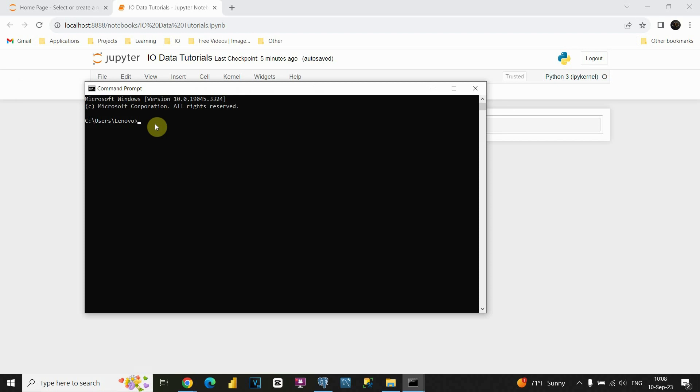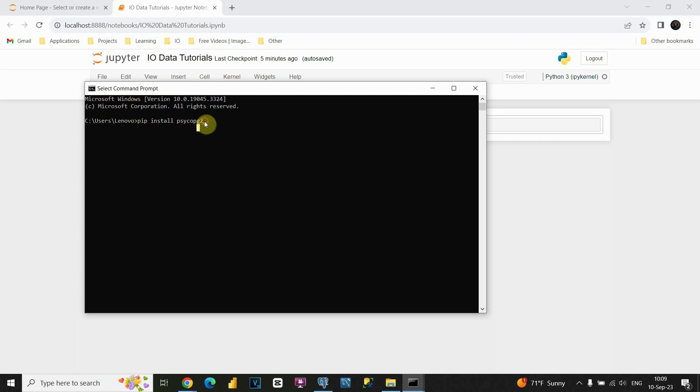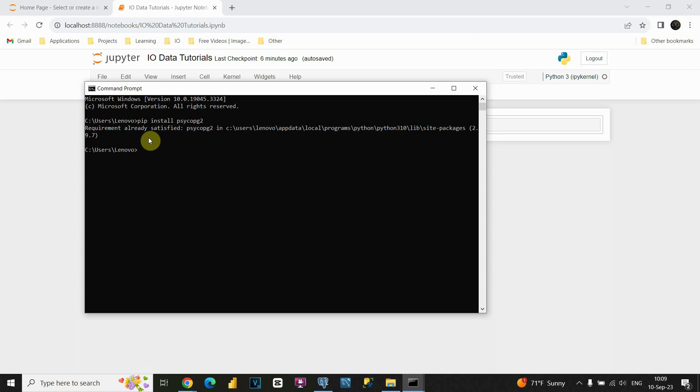First would be pip install psycopg2, this is the first library that we would need to install. If I press enter, you will be able to see that the requirements are satisfied on my computer, so I already installed this library.